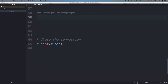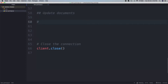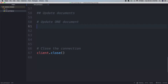Hello everyone, welcome back. In this video we will learn how to update existing documents in a collection. We will do that in two ways: one is we will update one document, and secondly we will update multiple documents. To update one document we can use a method called updateOne.